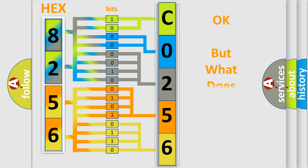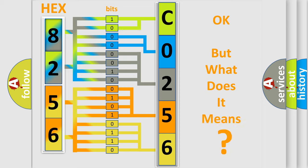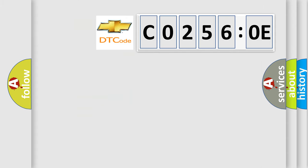The number itself does not make sense to us if we cannot assign information about what it actually expresses. So, what does the diagnostic trouble code C0256:0E interpret specifically for Chevrolet car manufacturers?